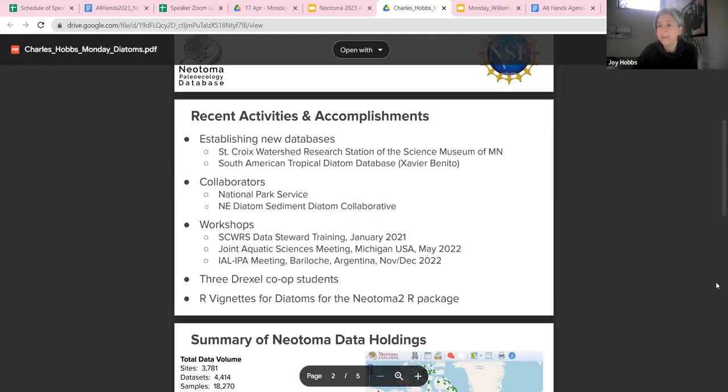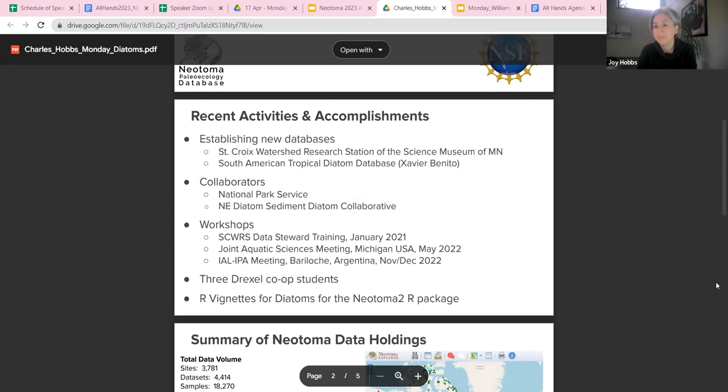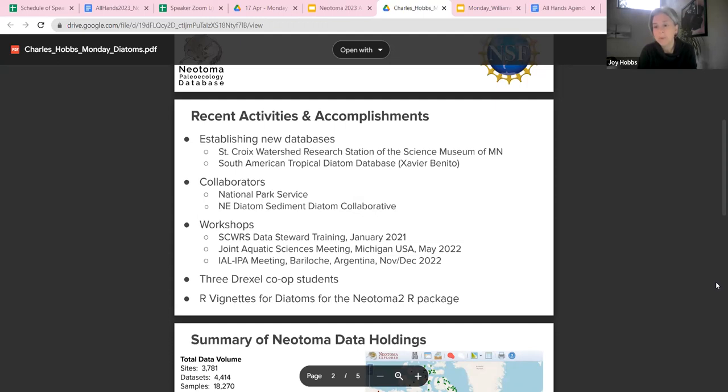Don and I have co-organized several workshops over the past three years. We started with Don leading a data steward training for myself and several others from St. Prairie Research Station in January 2021. This was originally planned to be in-person but was virtual, which provided us with a really good model for holding trainings virtually, especially when teaching Tilia. We've held two pre-conference workshops, one at the Joint Aquatic Sciences meeting in Michigan in May 2022, and then at the IAL IPA meeting in Bariloche, Argentina in November 2022.